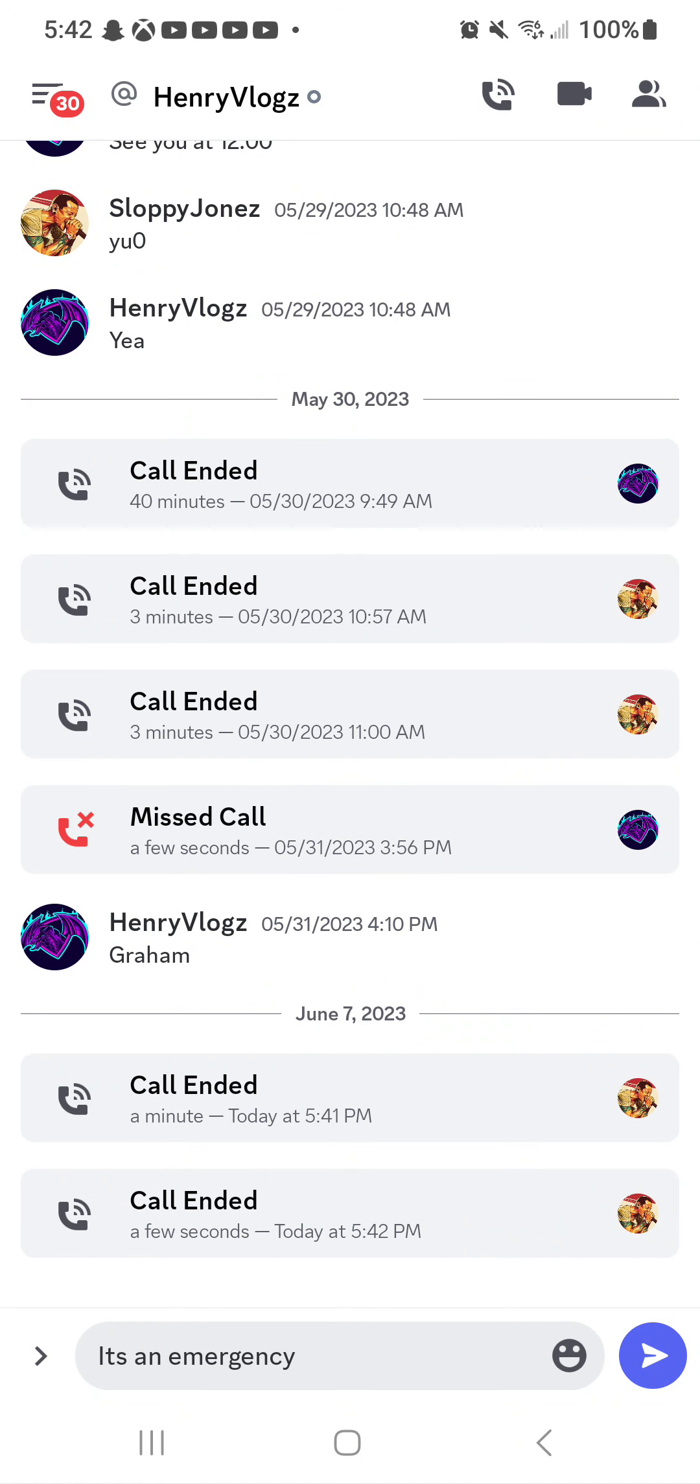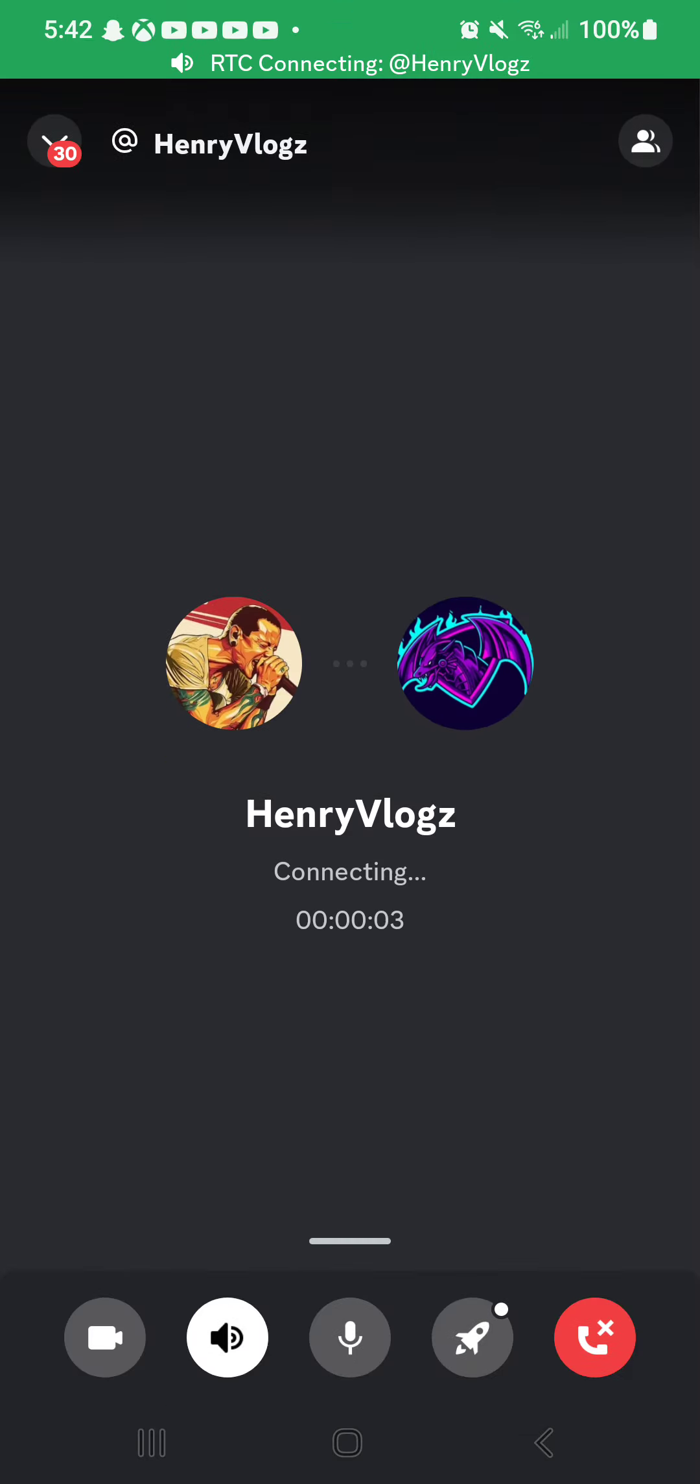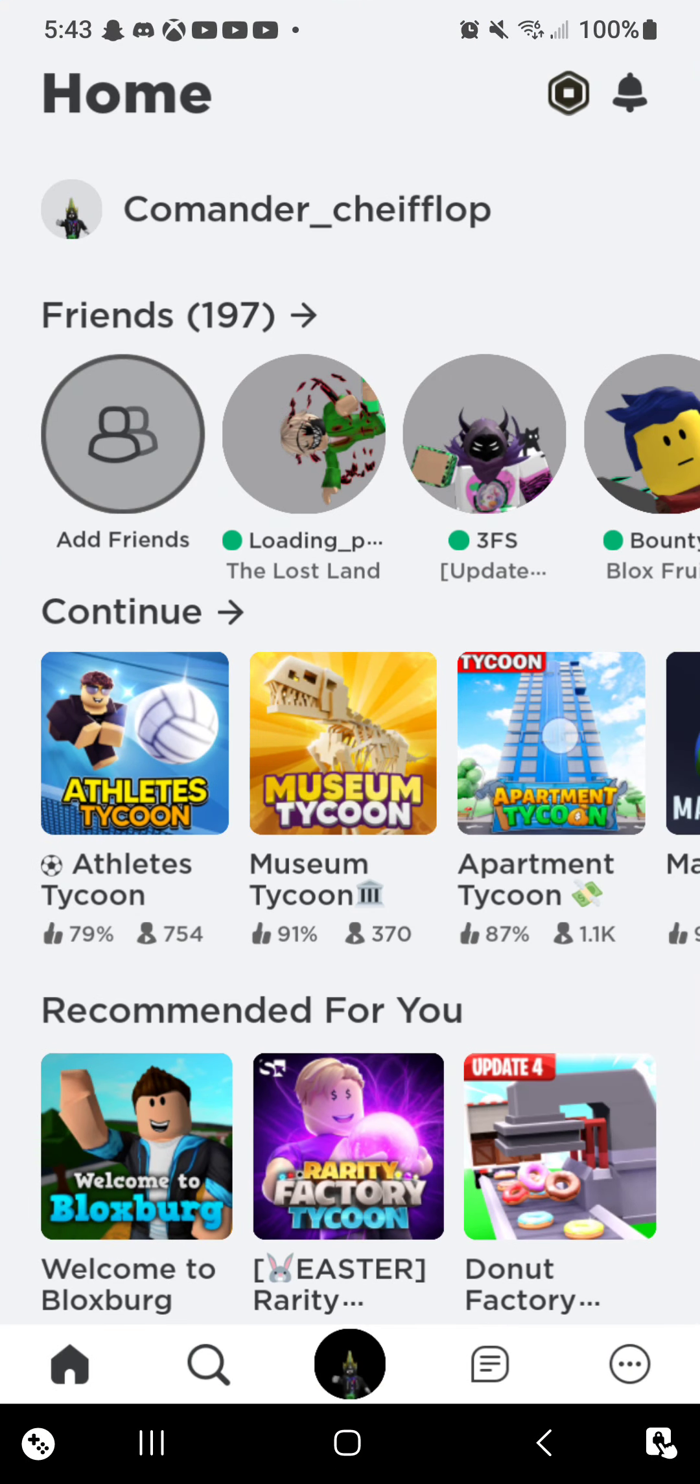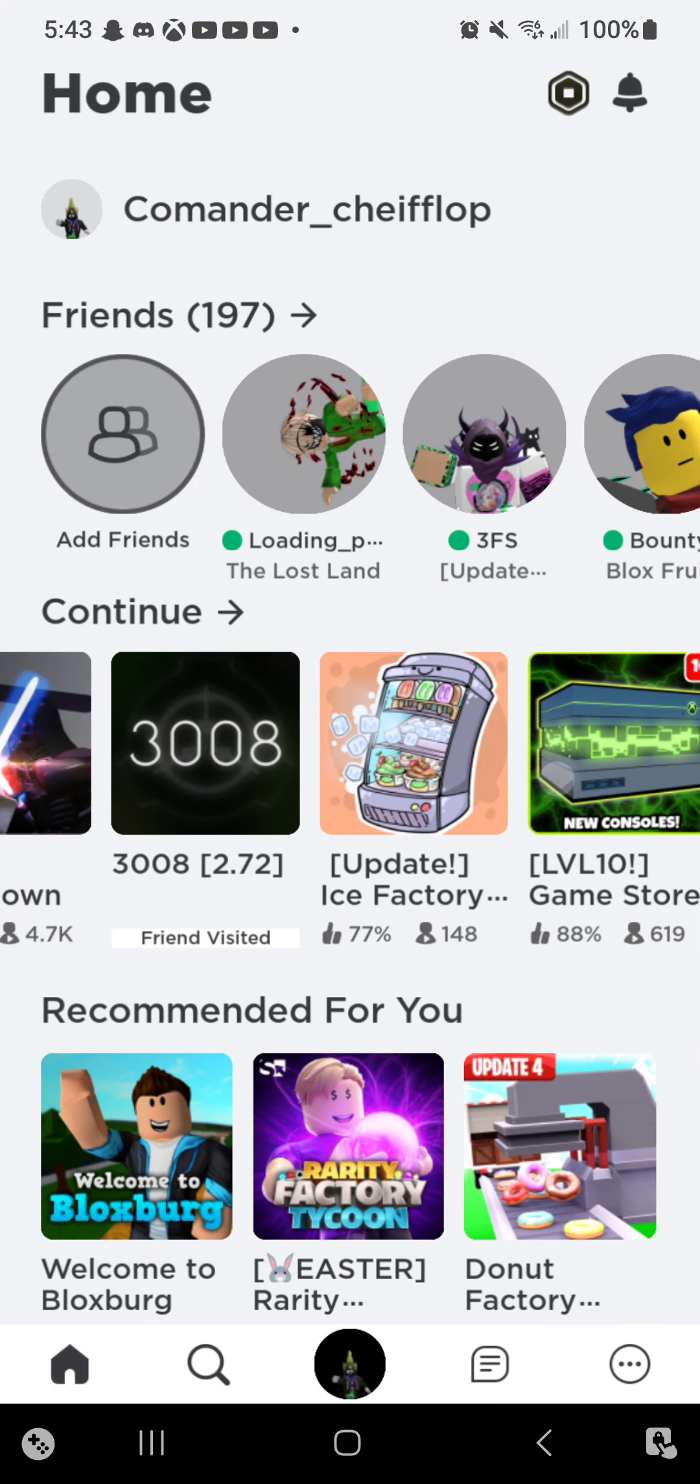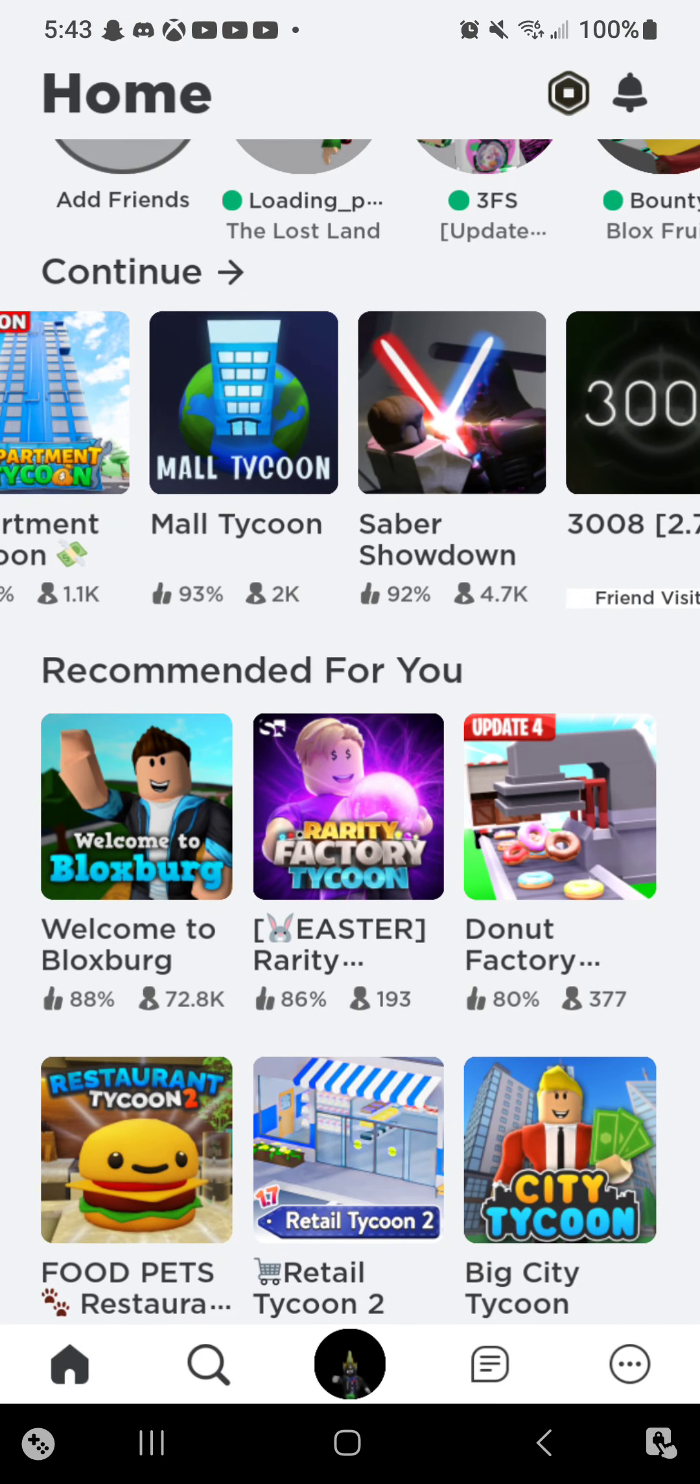Okay, so I'm gonna test something. So I'm gonna text my friend it's an emergency and see how long it takes him. Starting now. Okay, never mind. Literally about to call. Okay, yo bro, do you want to play Roblox? Yeah, but you said it was an emergency. Roblox, emergency, recording.